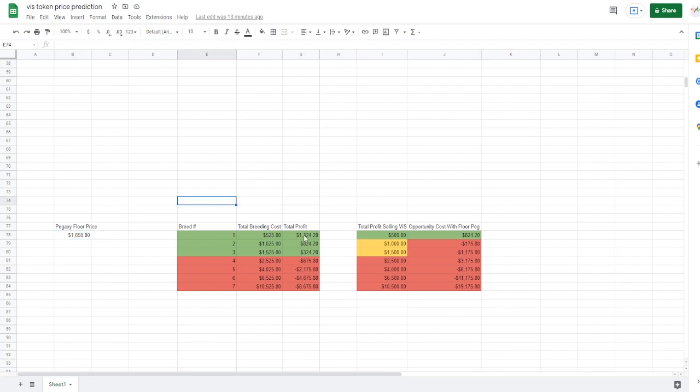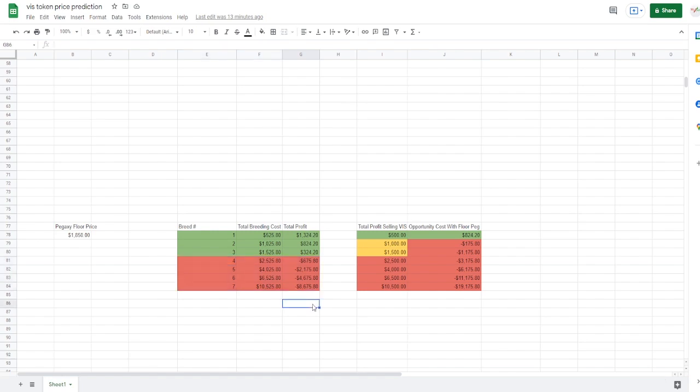Which if you're selling a floor Pegaxy right now is going to give you $1,324. Same thing here, one, two, and three, it is profitable up until the third Pegaxy. So this would mean it would make no sense to breed out a fourth, fifth, sixth, or seventh Pegaxy as you're not going to be able to make money if you were selling at the floor price.